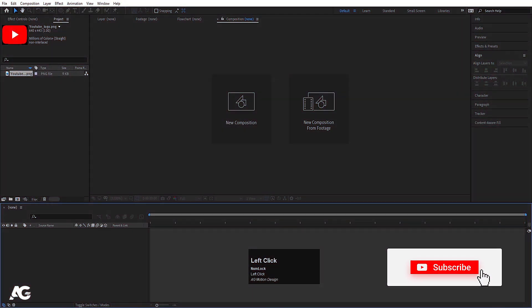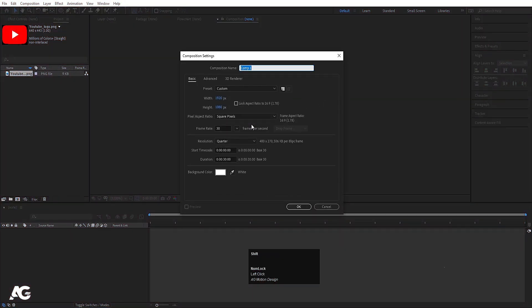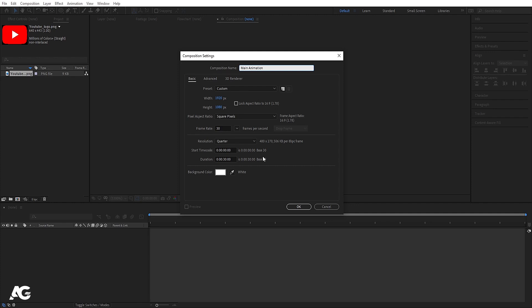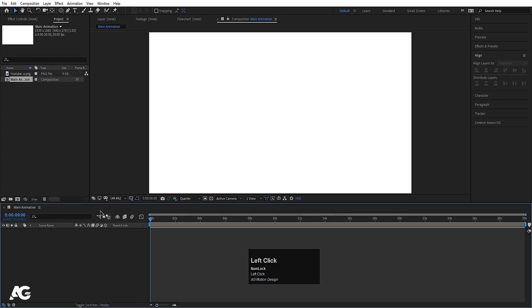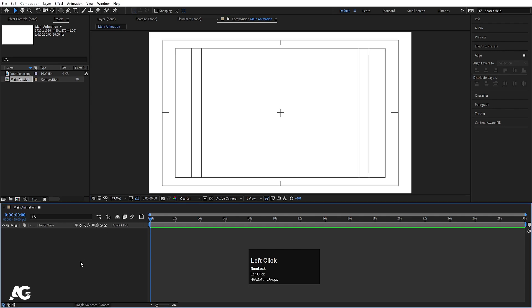Here we are in Adobe After Effects. Let's create a new composition — I'll call it 'Main Animation'. Width is 1920, height is 1080, frame rate is 30, and duration is also 30 seconds. Background color is white. Simply hit OK, then go to the grid and guide options and hit the title-safe action.